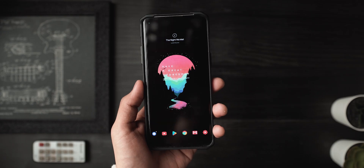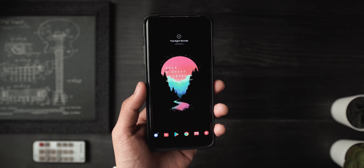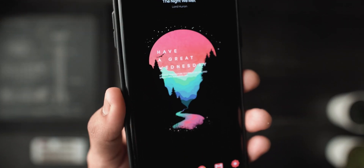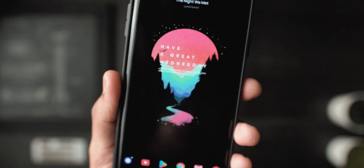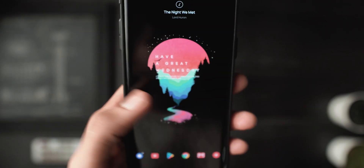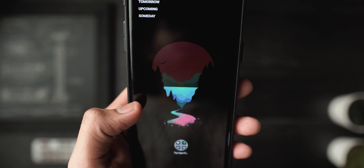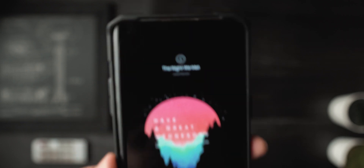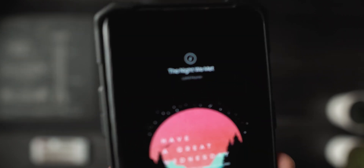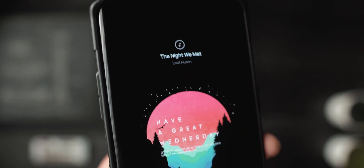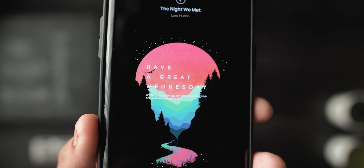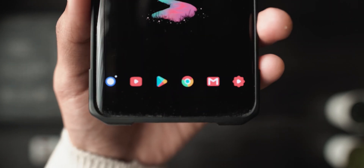First things first, let's talk about the wallpaper — the download link will be in the description below. A lot of you guys requested it. It's a really cool mountain range illustration on a black background, looks very good. We've also got two KWGT widgets, and finishing it off we have a really cool icon pack.